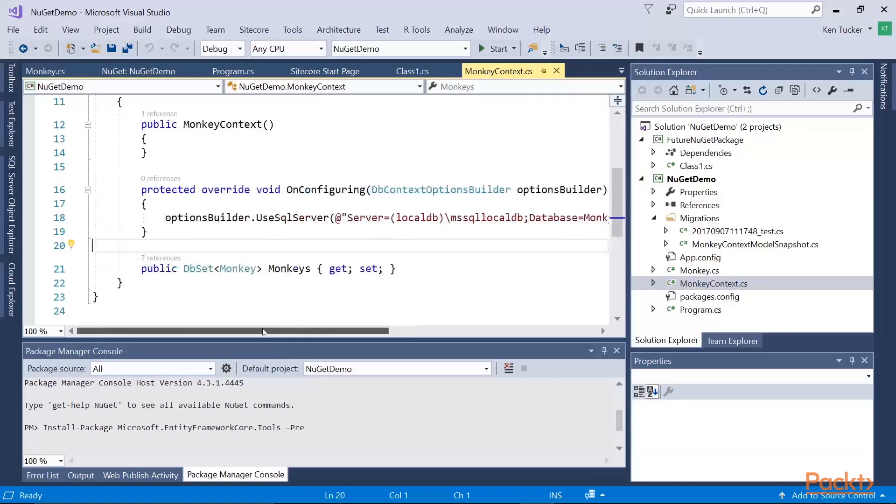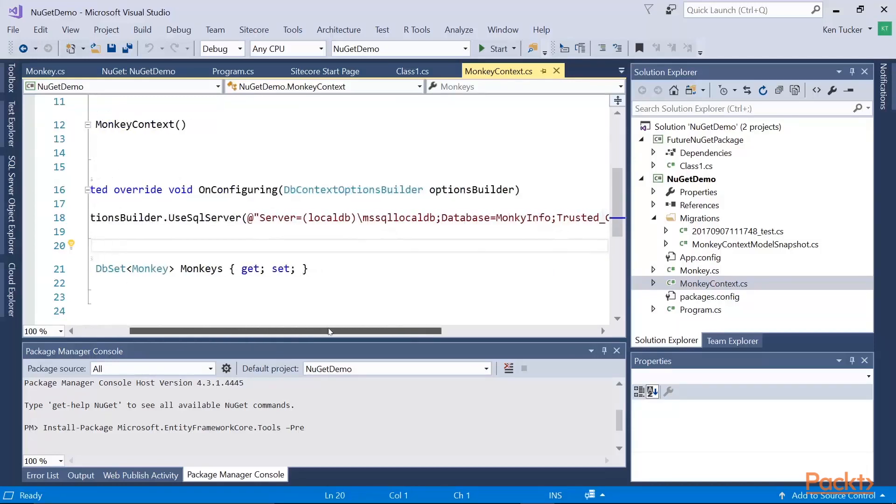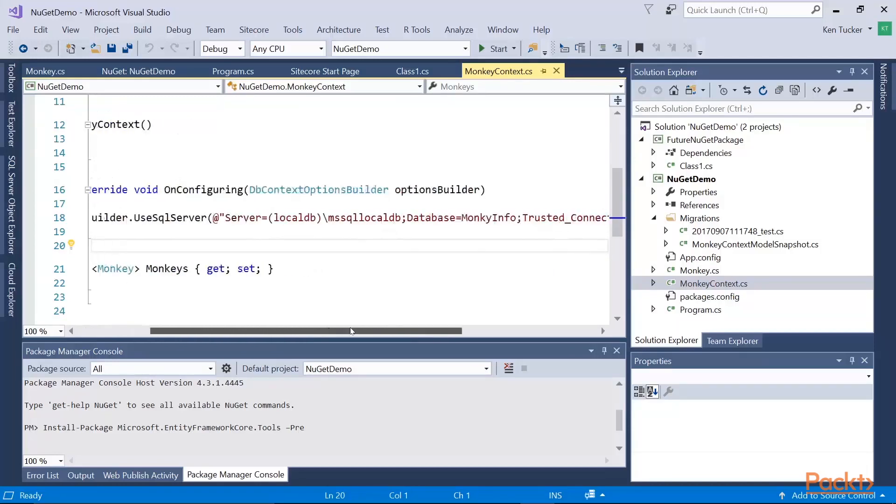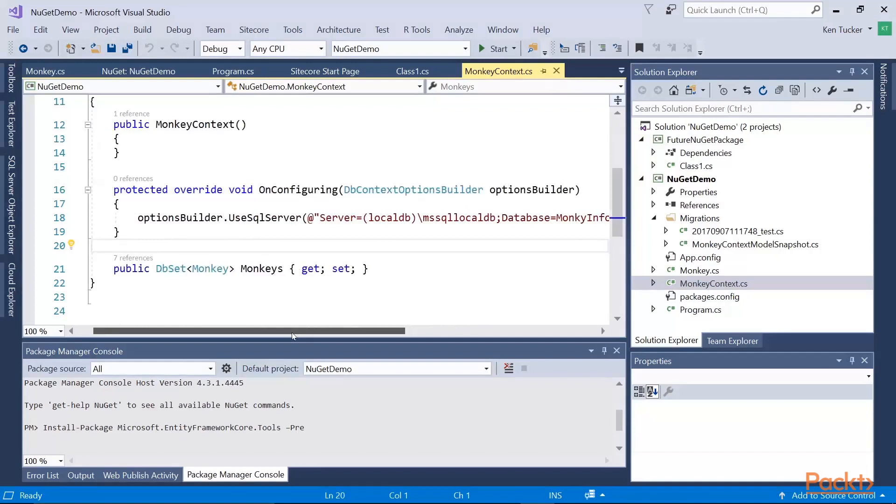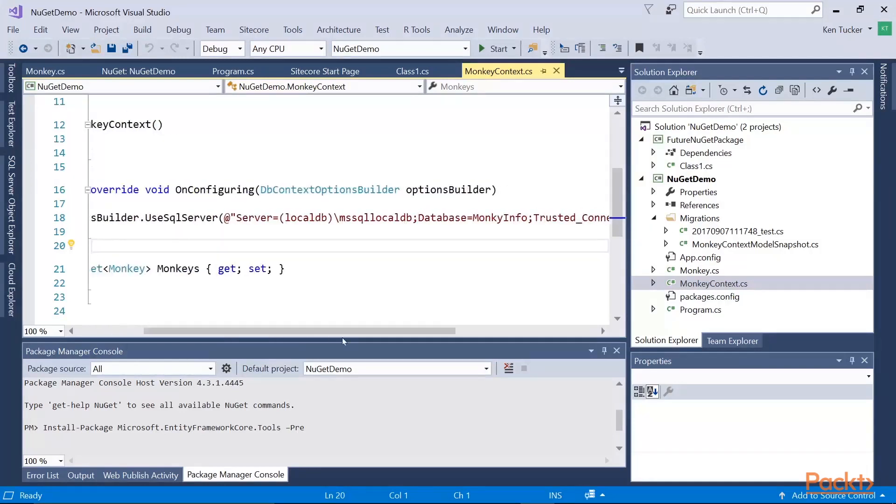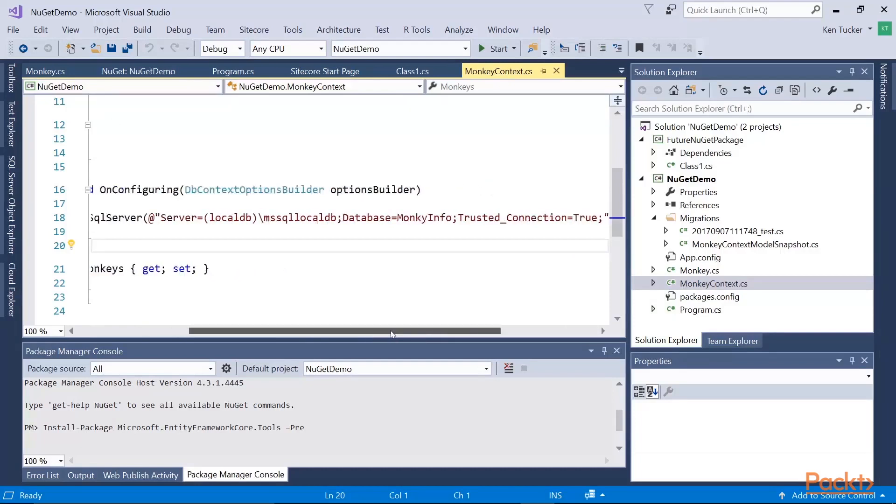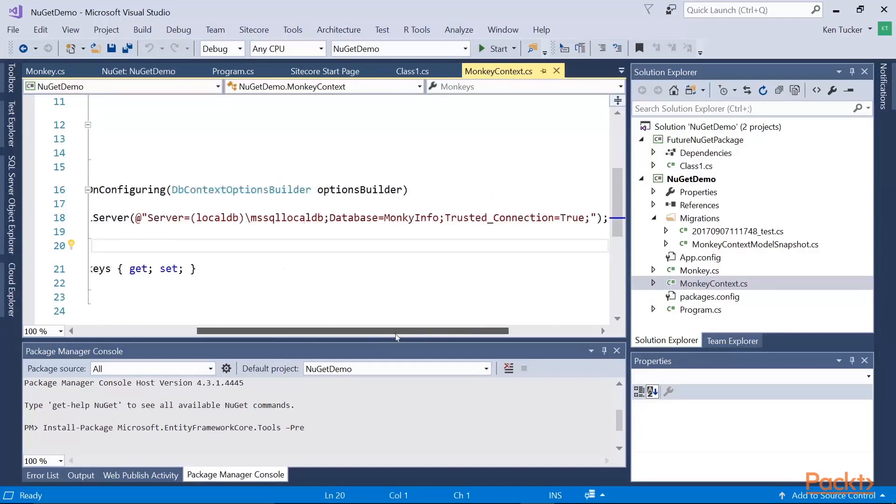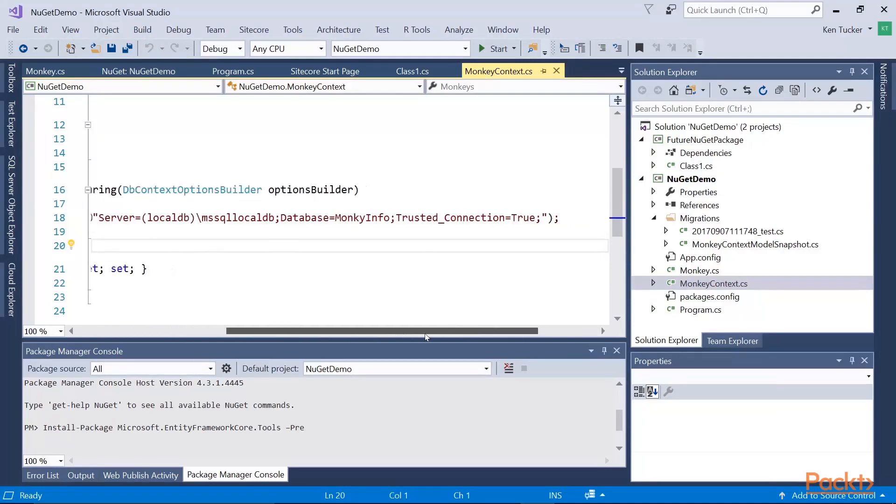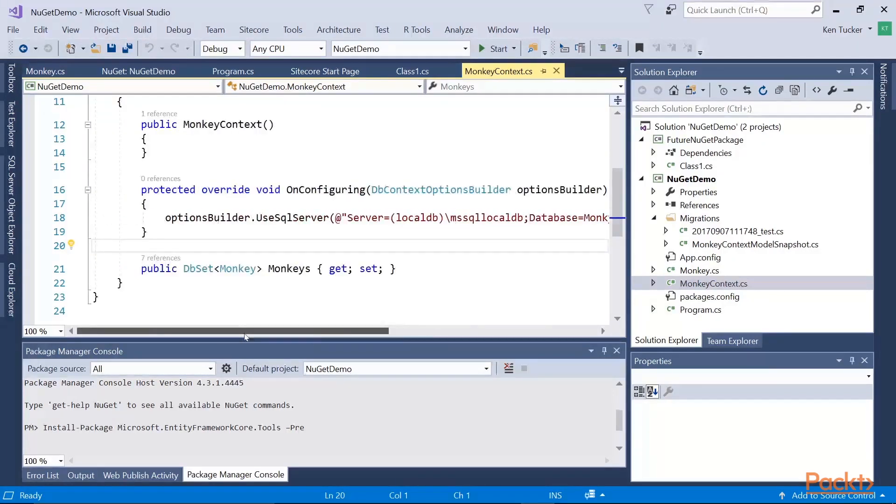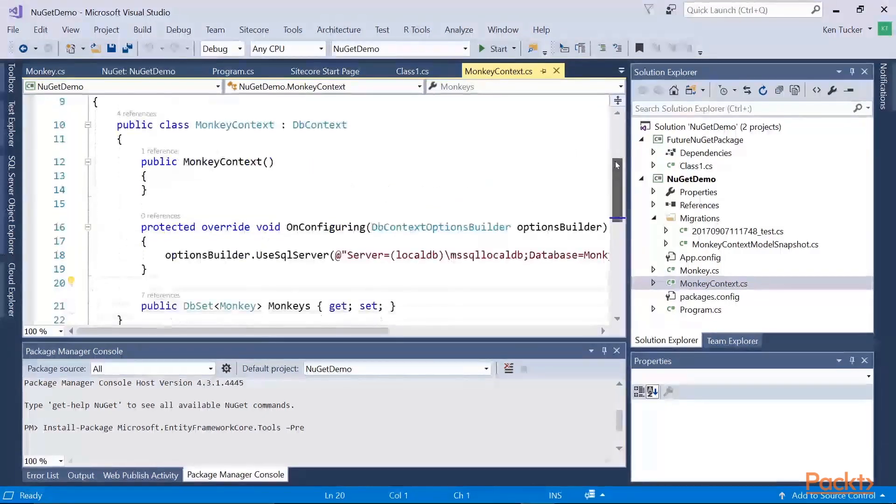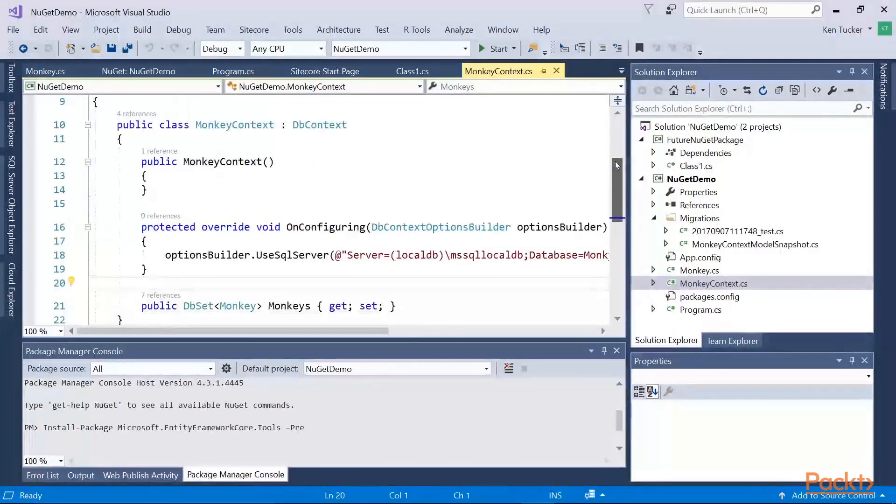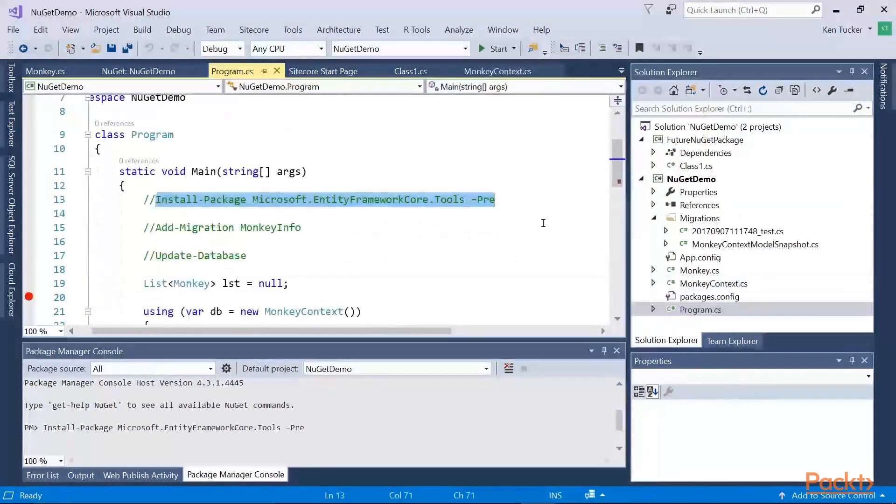So one of the functions or overrides I did for the base class of DbContext was I overrode the OnConfiguring. I told it that I wanted to use SQL Server. And I'm just using one of the LocalDB's for SQL Express. The database name is monkey info. And I told it to use my Windows credentials for accessing the database, which is a lot more secure option than having a user name and password in the SQL server.